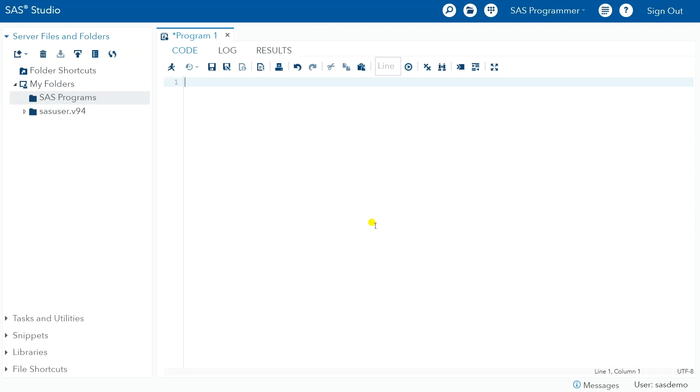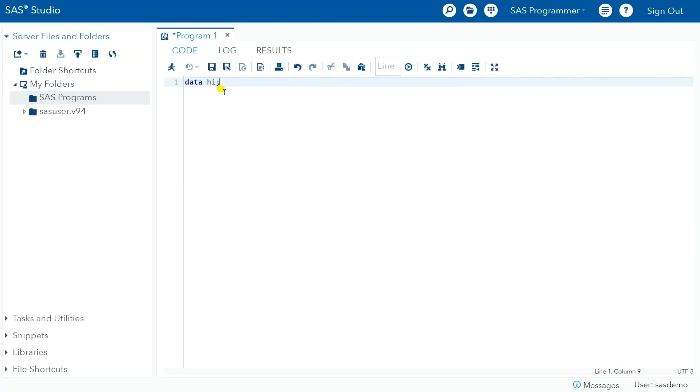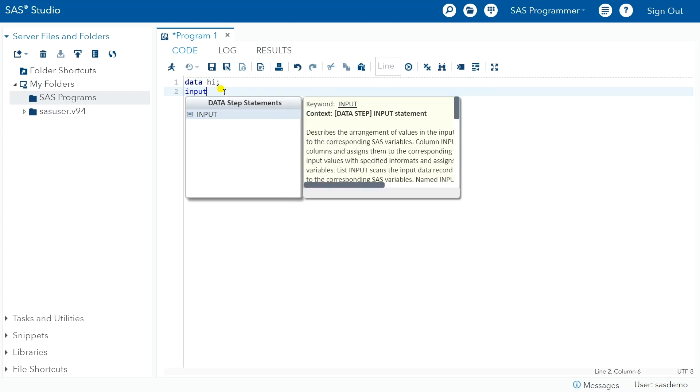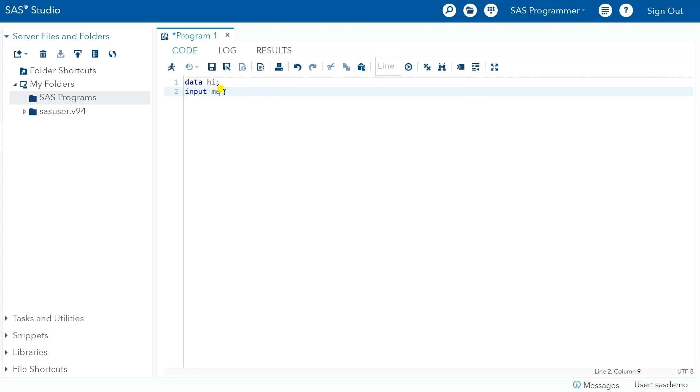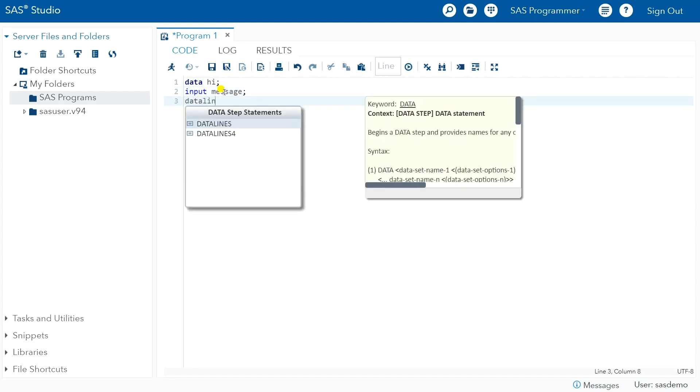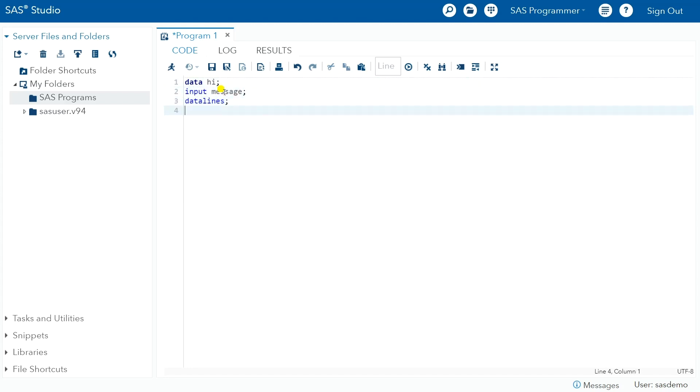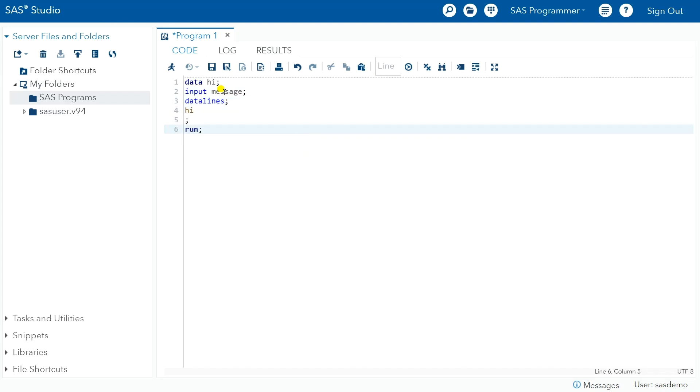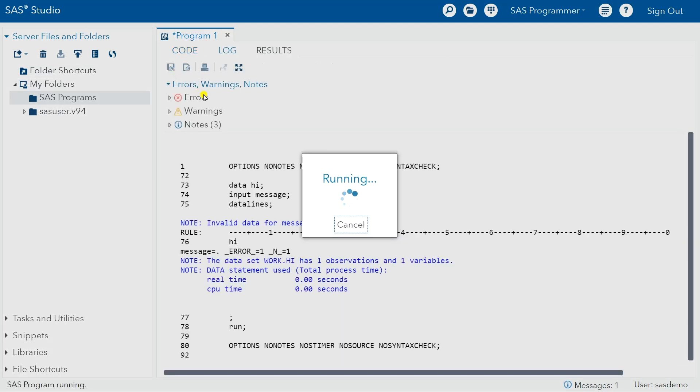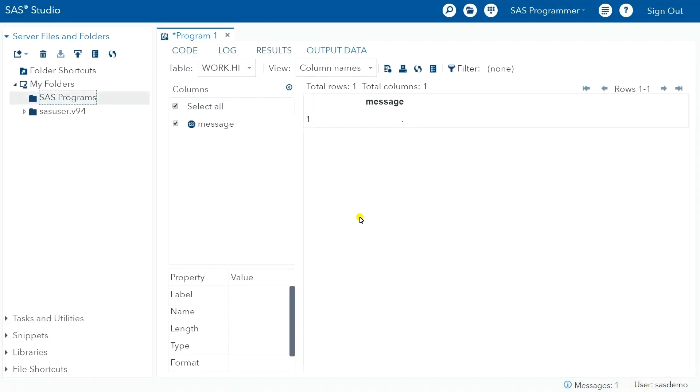So once we get into the programming interface, if I just say data high, let's just say input message data lines high run. Right? And then I'll go ahead and run this. You see that we get...